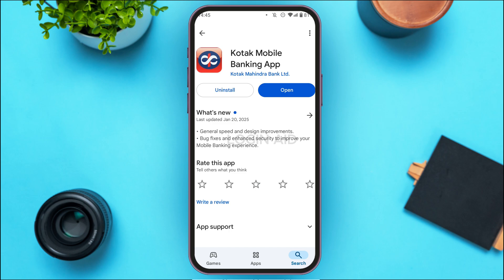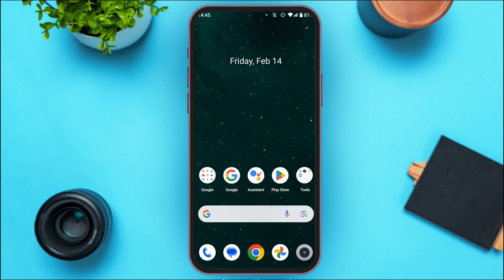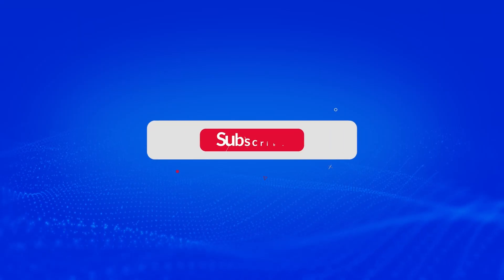That is how you update the Kotak mobile banking app. I hope you found this video helpful. Thank you for watching — make sure to like, share, and subscribe to our channel.